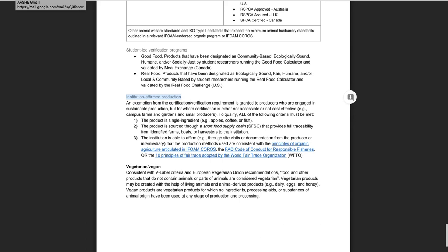This exemption, which is called institution-affirmed production, is granted to producers who are engaged in sustainable production but for whom certification is either not accessible or not effective. To qualify, all of the criteria listed here in the technical manual must be met.